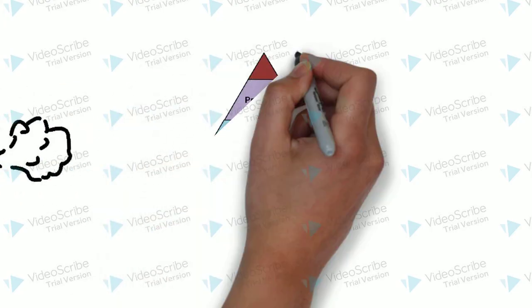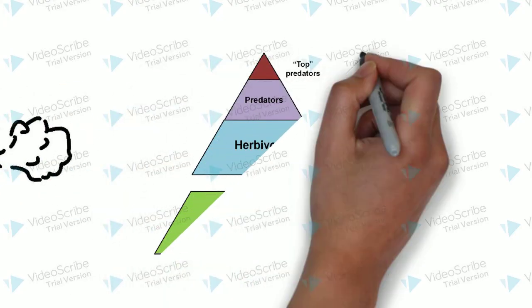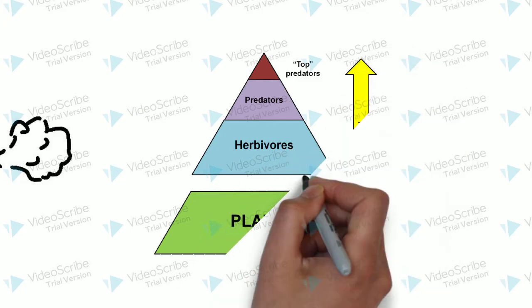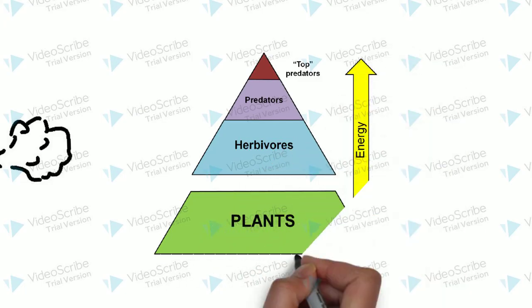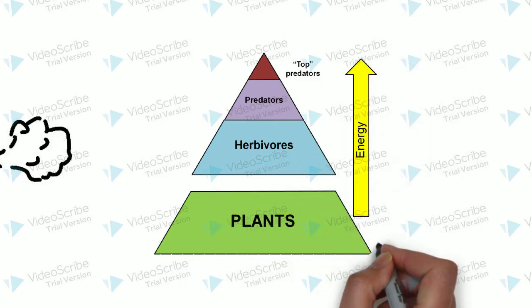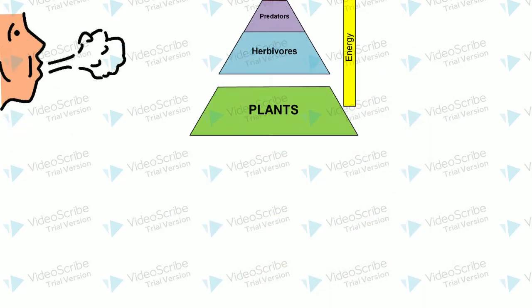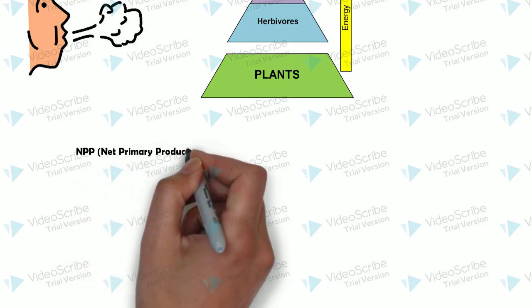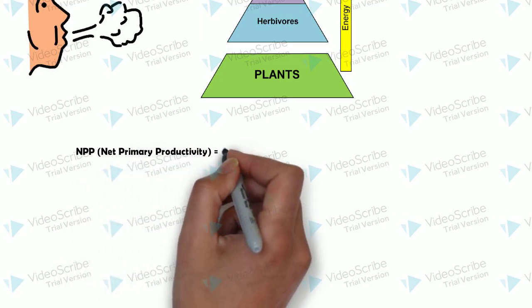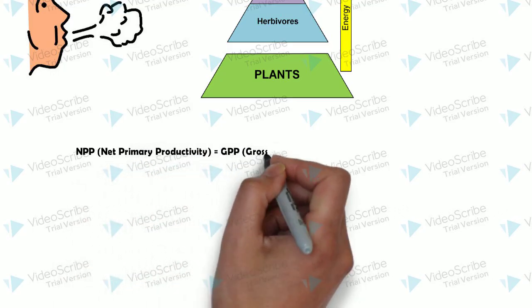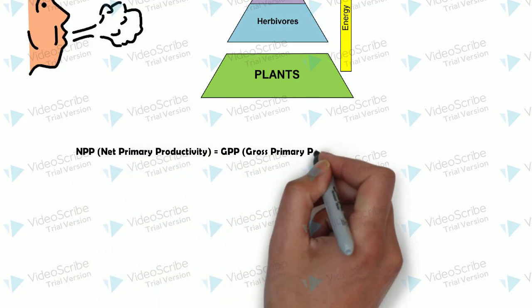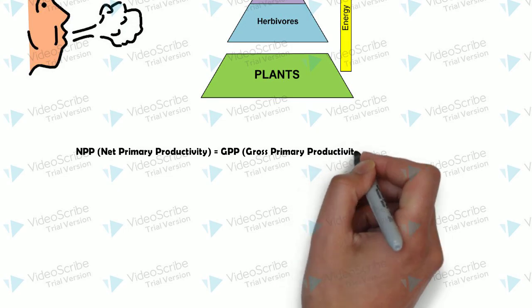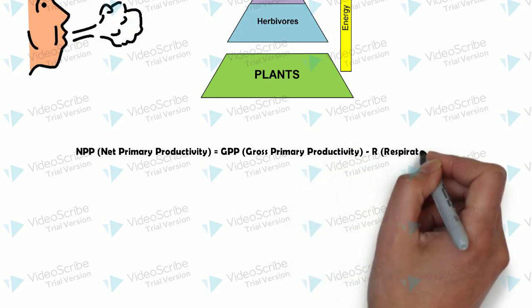Net Primary Productivity is therefore the gain by producers in energy or biomass per unit area per unit time minus respiratory losses. It can be seen in this equation: NPP equals GPP minus R.